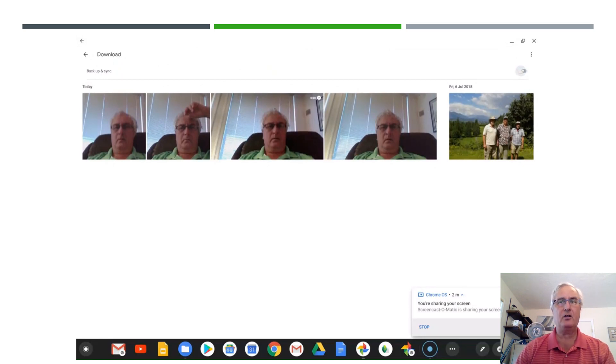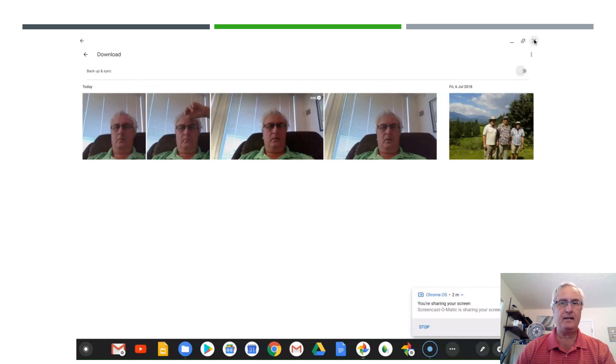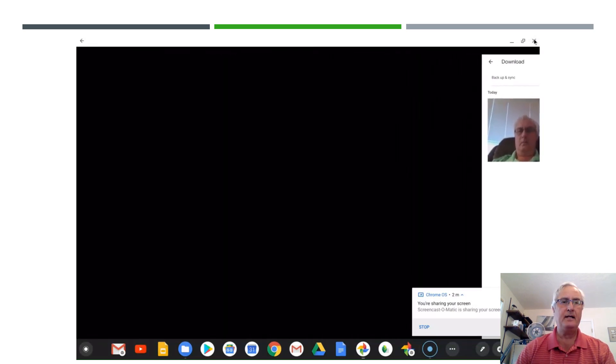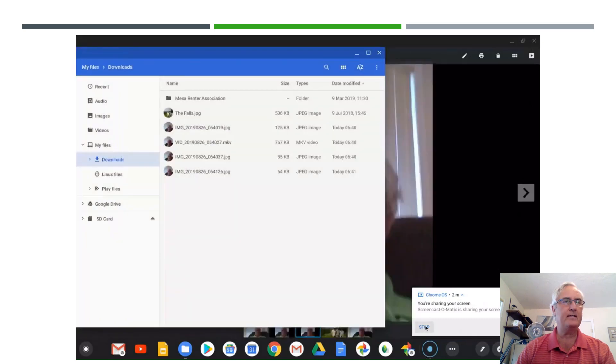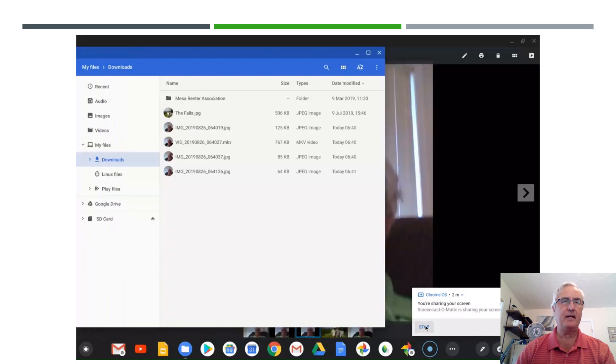When this is toggled on, that means that all your pictures that go into the download directory will be uploaded to Google Photos. If that's not turned on it will stay resident on your Chromebook.